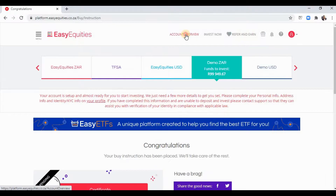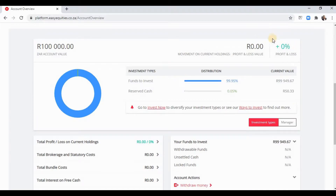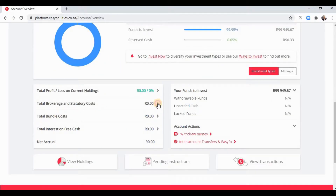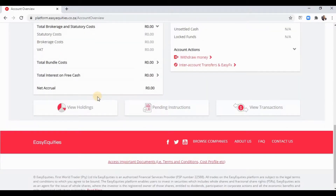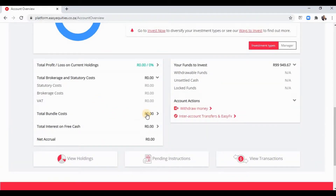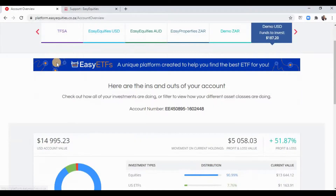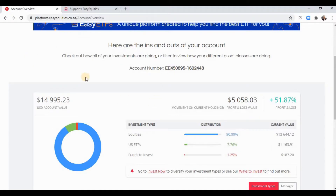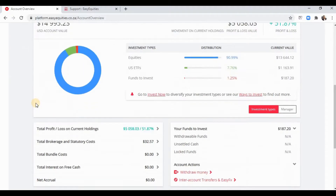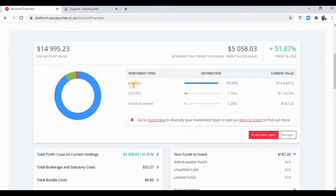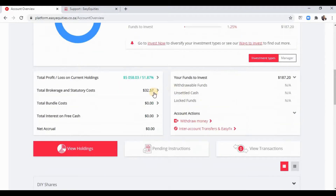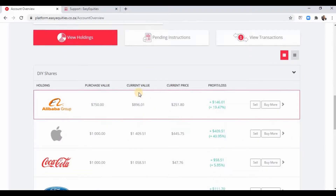In your account overview you can see your profit and loss amount, your current value, your accumulated brokerage costs, and statutory costs. The Demo USD works exactly the same way. This is what I used when I started — I went quite crazy with it. It would have been great to make that return from investing fourteen thousand dollars, but this is obviously a paper trading account.